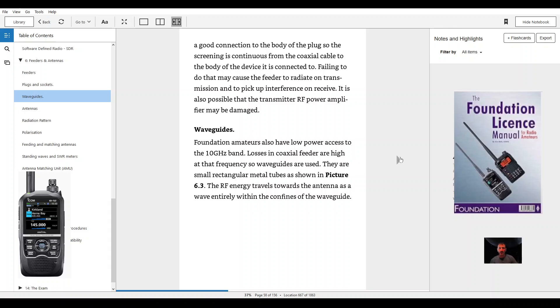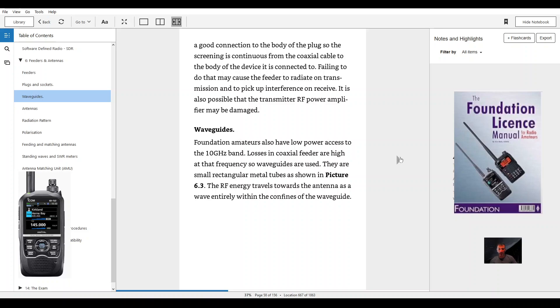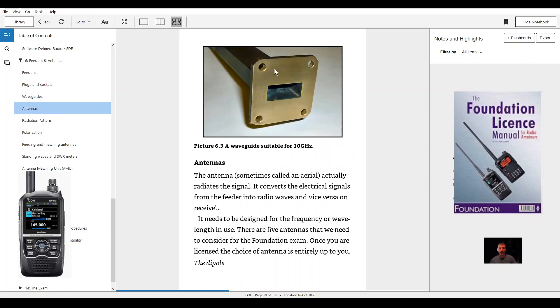Waveguides. Foundation amateurs also have low power access to the 10 GHz band. Losses in coaxial feeder are high at that frequency so waveguides are used. They are small rectangular metal tubes as shown in picture 6.3. The RF energy travels towards the antenna as a wave entirely within the confines of the waveguide.